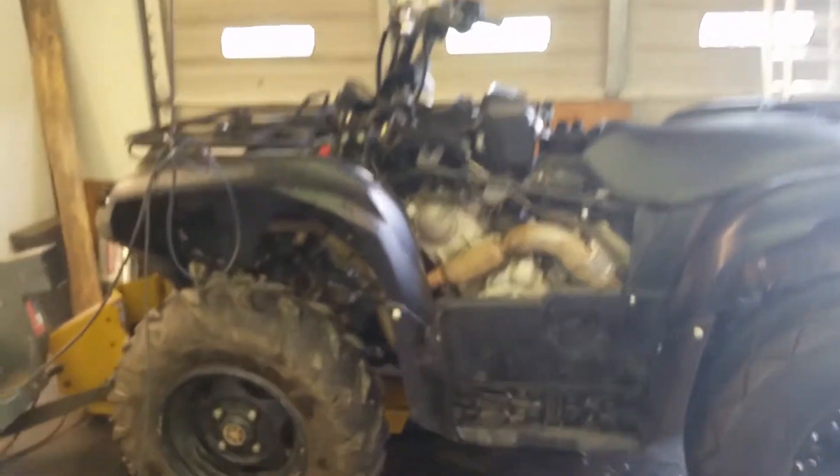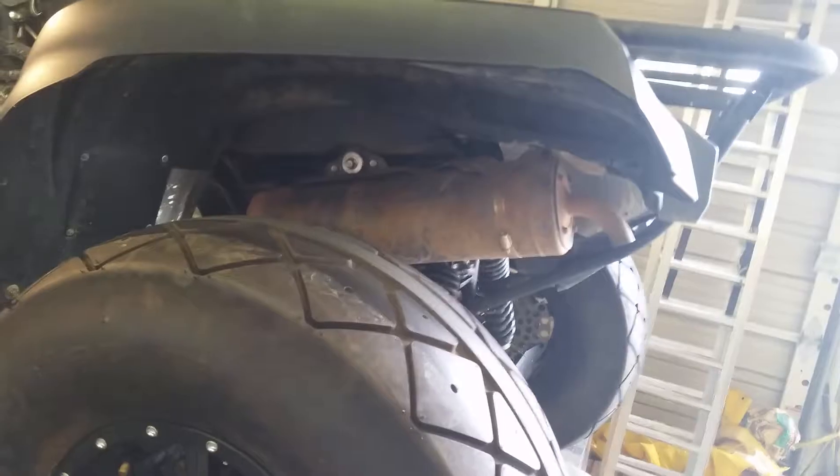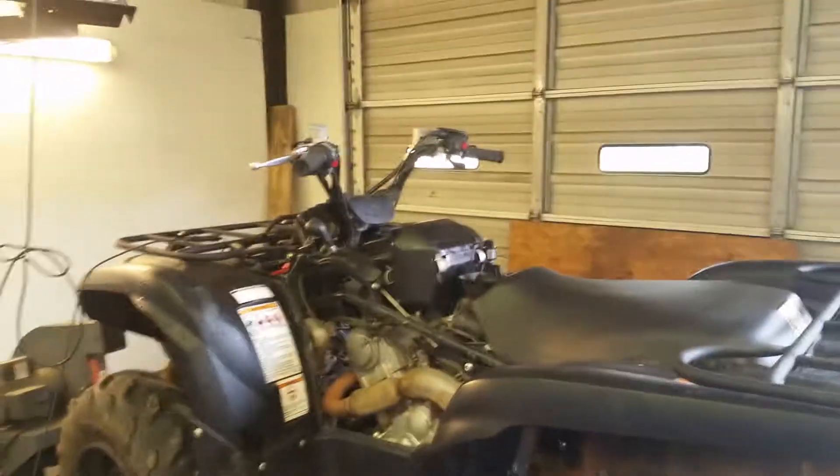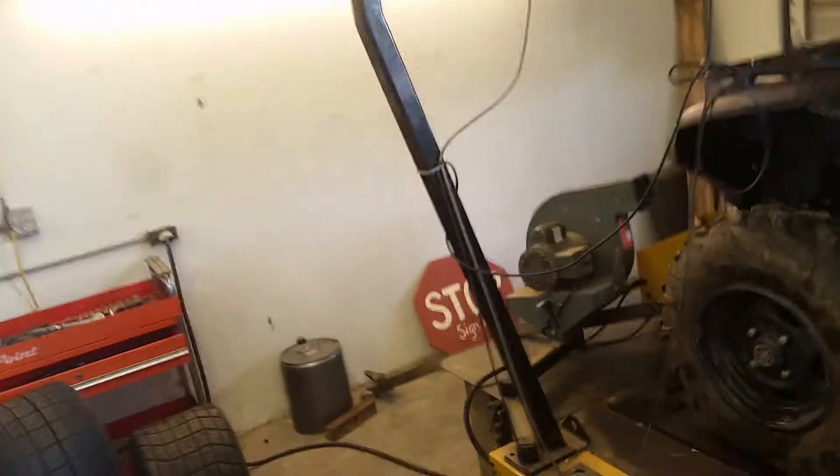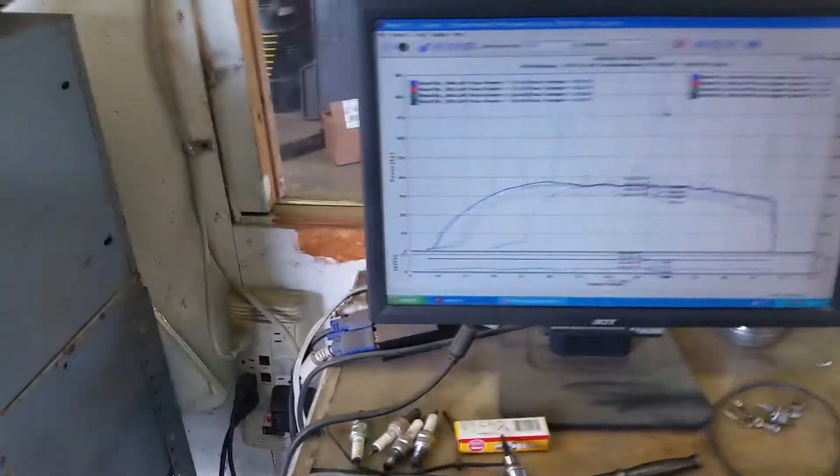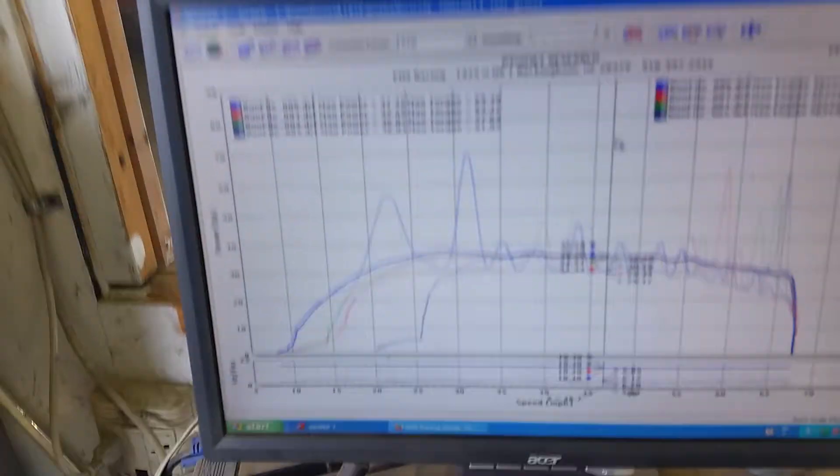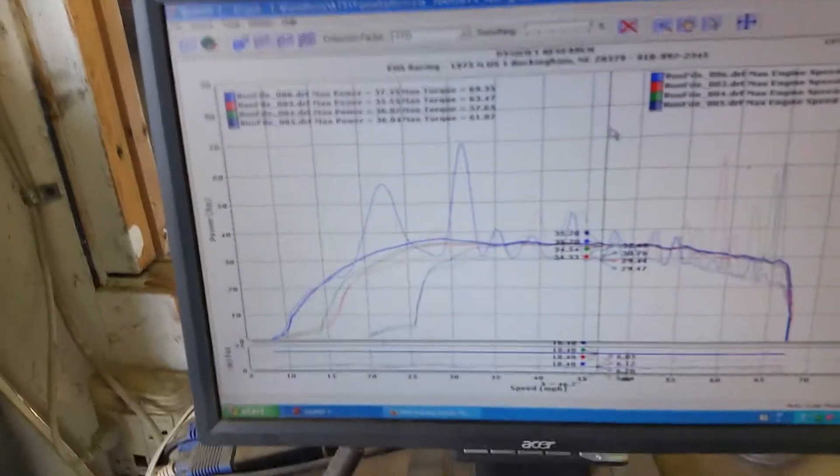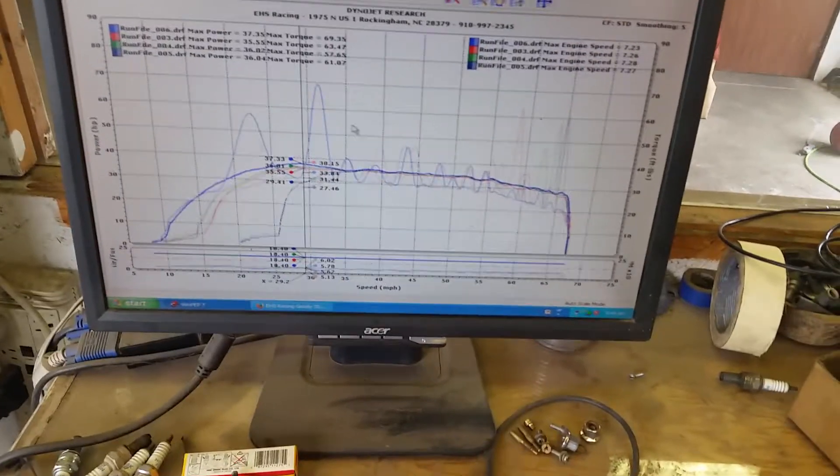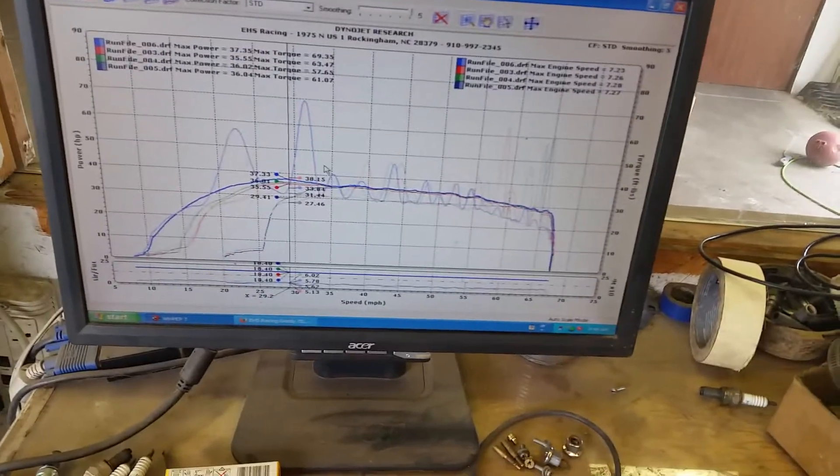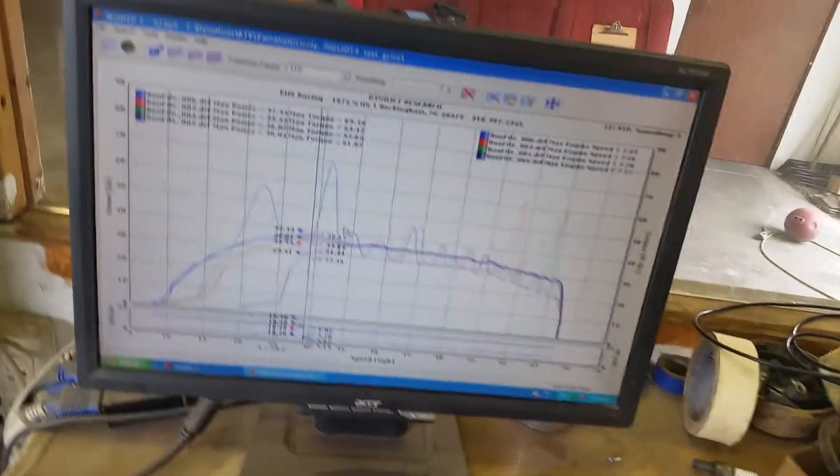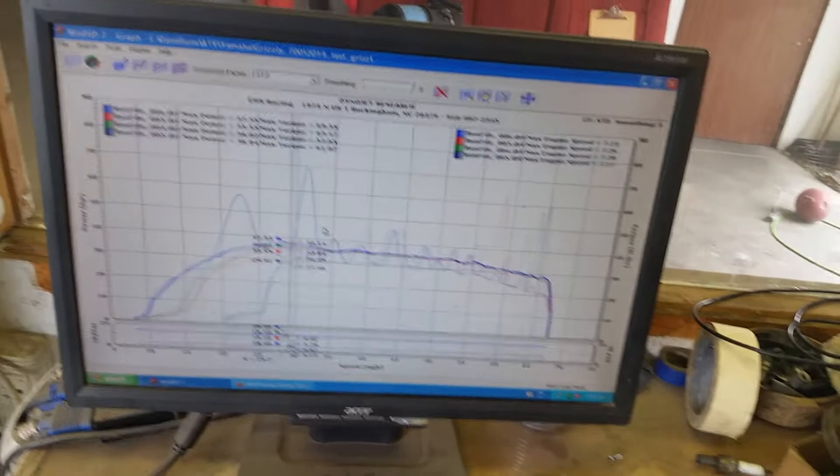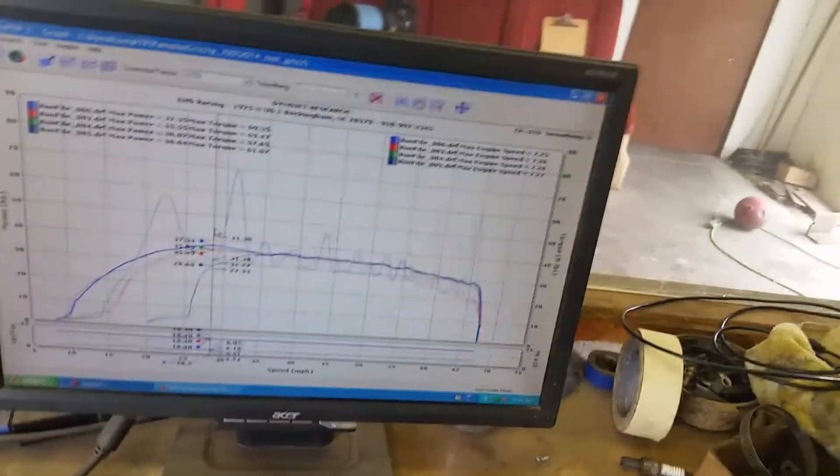Okay, 2014 Grizzly 700, totally stock at this moment - stock exhaust, stock airbox. Did some baseline tests at different starting miles per hour just to see the different results. It's actually pretty decent, pulling I would say 35-36 consistent. It's got one there at 37 on the front side, getting it real hard at low RPM. It's going to show it hits higher horsepower.